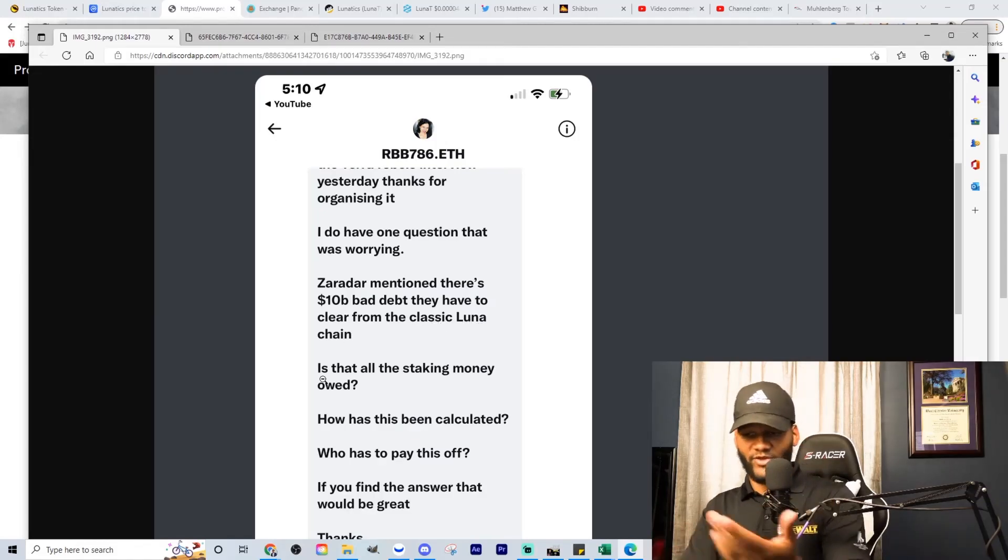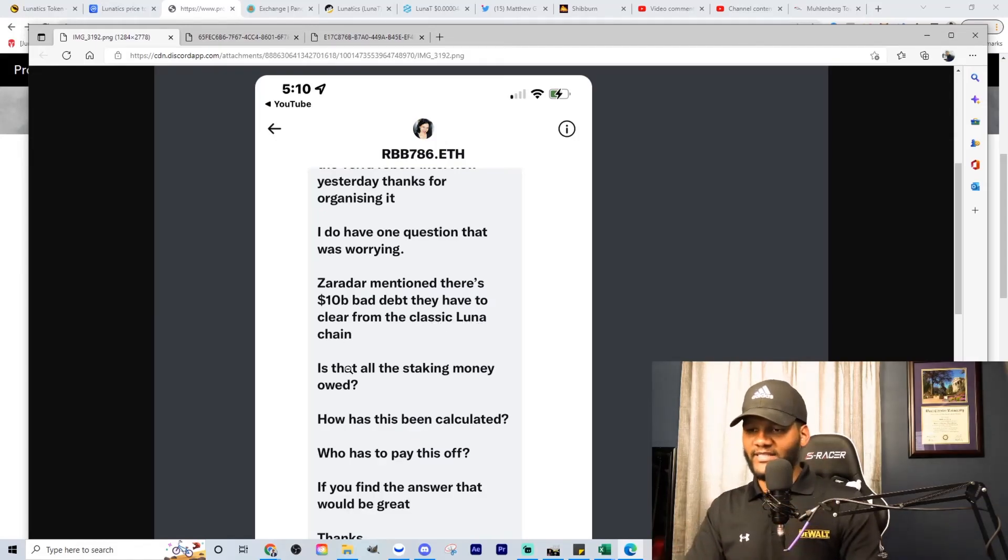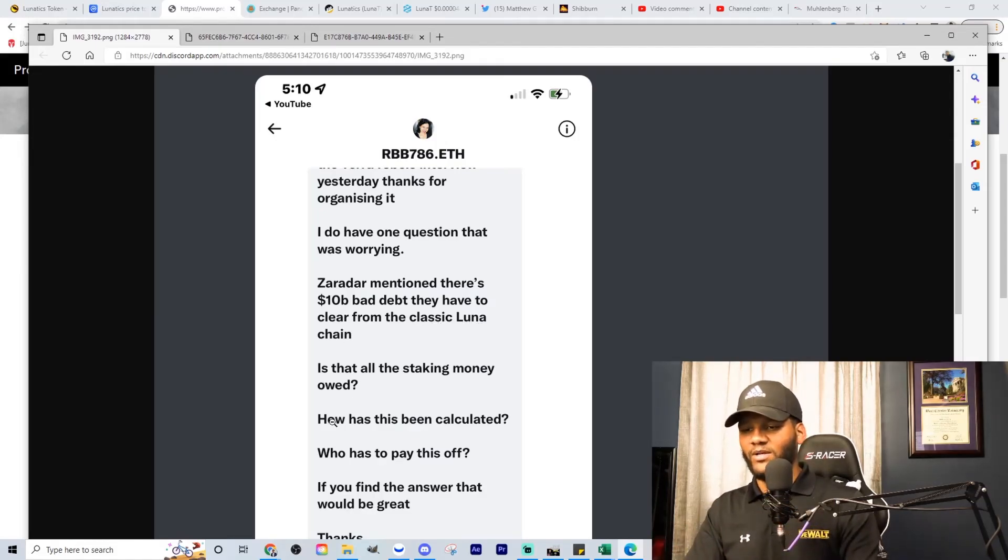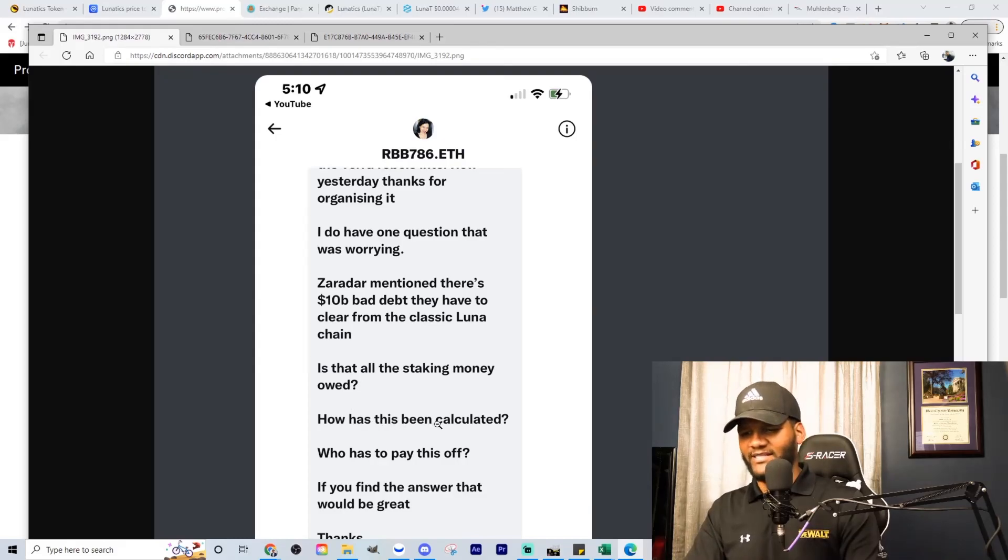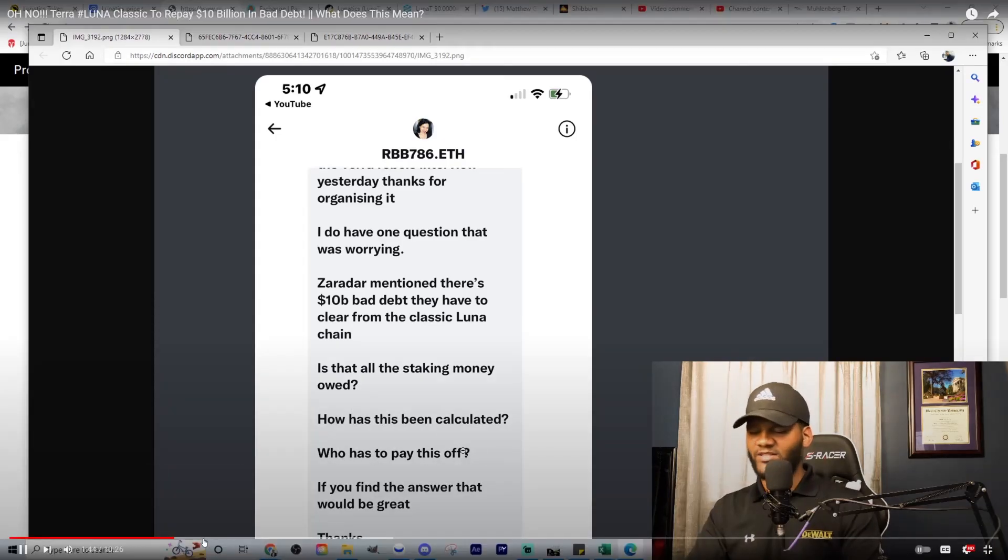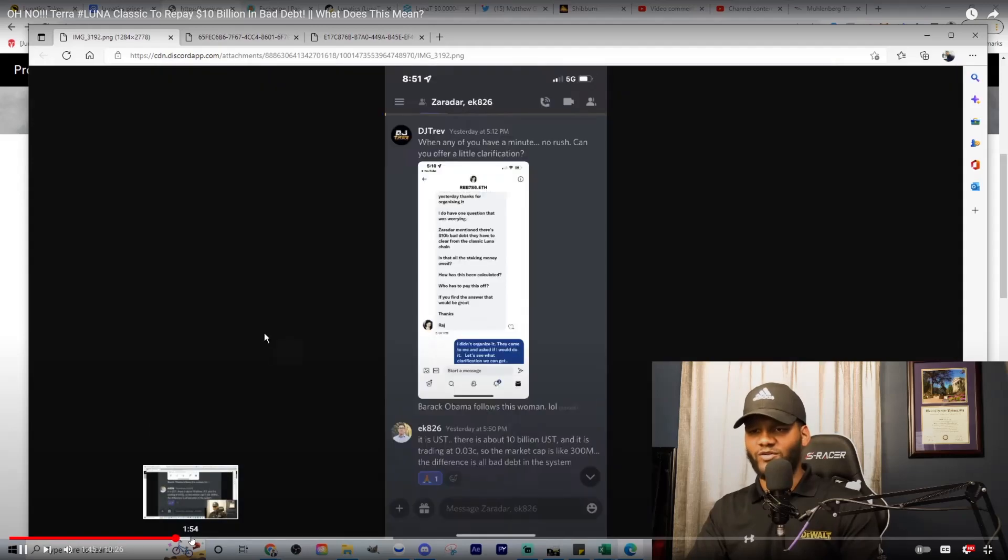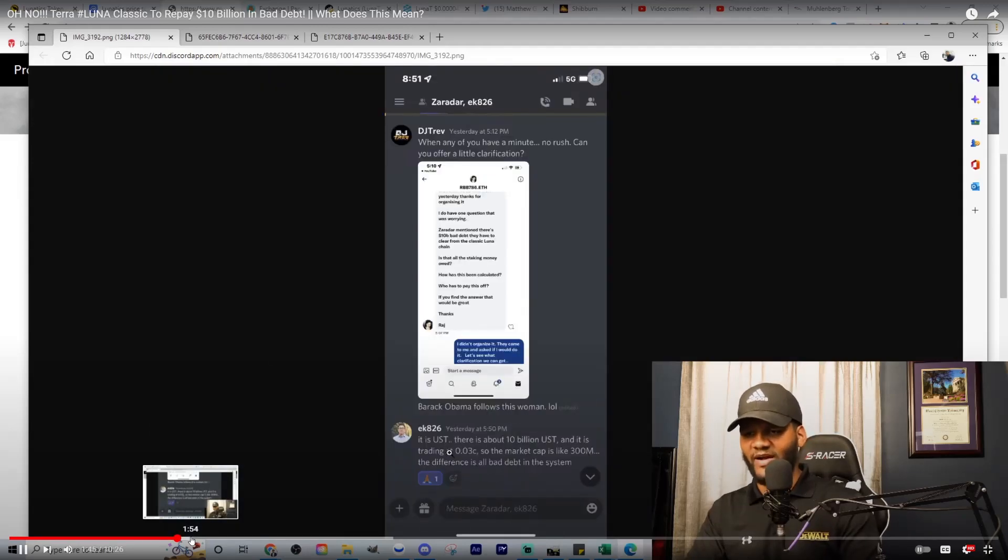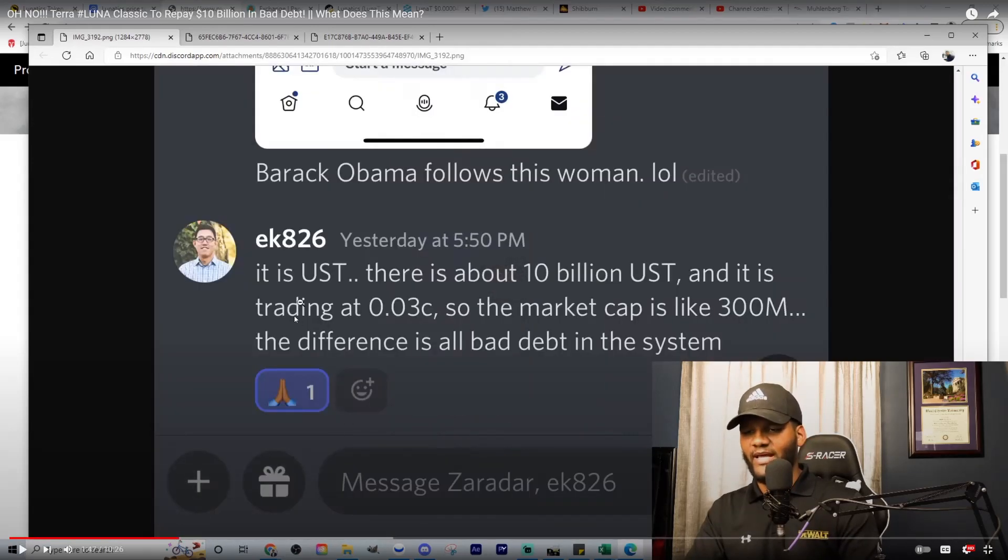Is that all staking money owed? How has this been calculated? Who has to pay this off? All of those questions we need to find a way to answer. It is UST. This is about $10 billion USD and it's trading at $0.03 or even less. So market cap is like $300 million. Difference is all bad debt in the system.